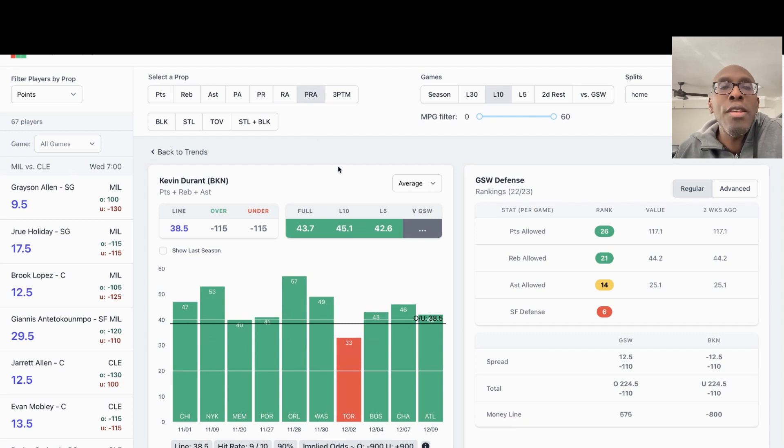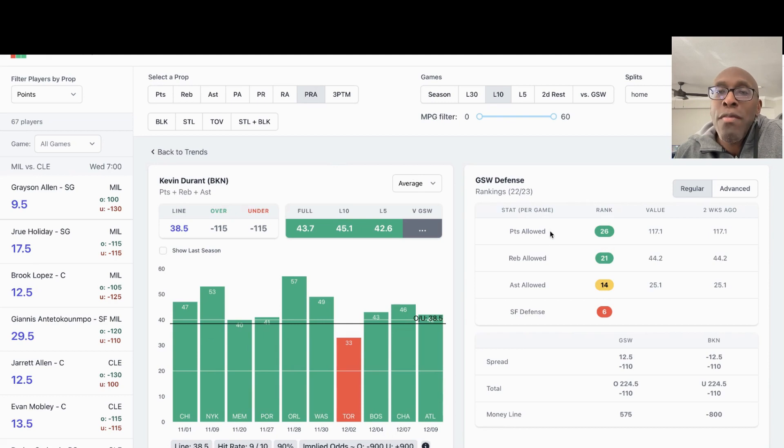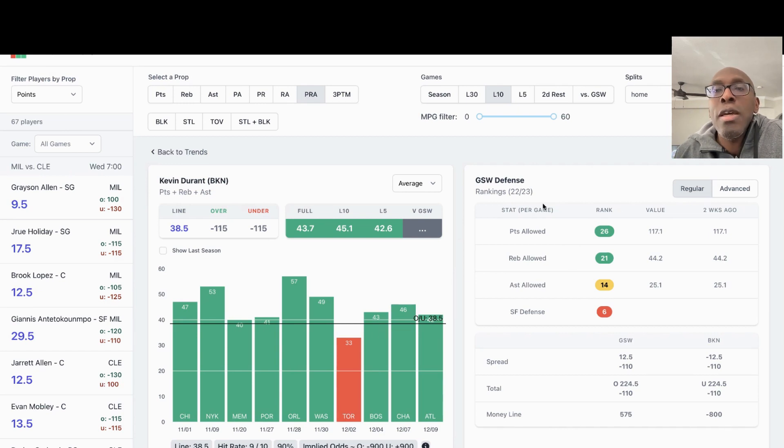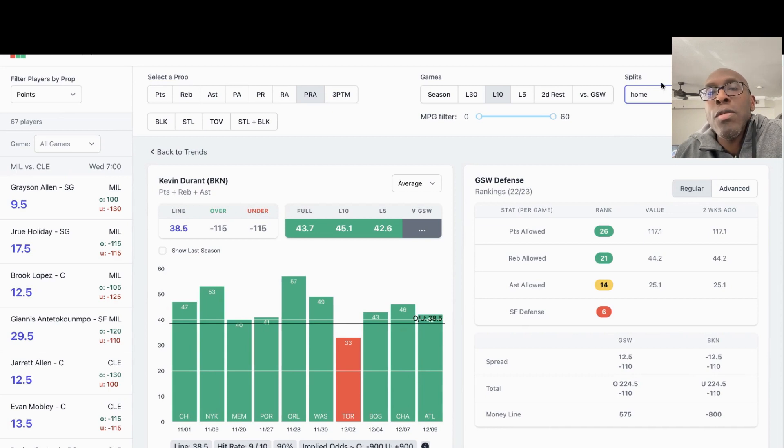He has hit this 90% of the time in the last 10 games. Golden State is not playing very good defense this season. These are home numbers we're looking at, 90% of the time. Let's look at all of his stats. They are at home tonight. Brooklyn is at home.